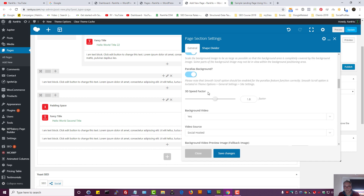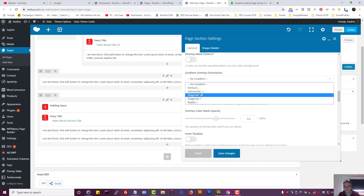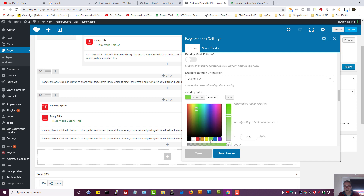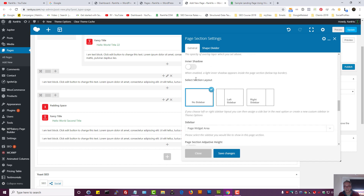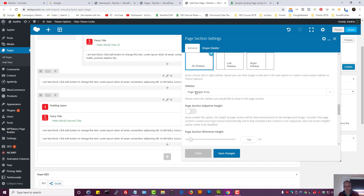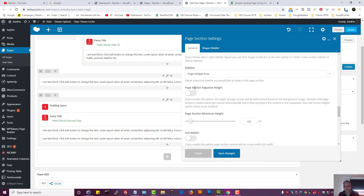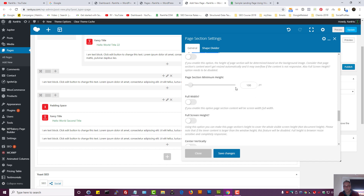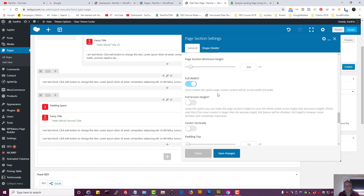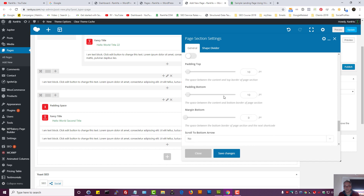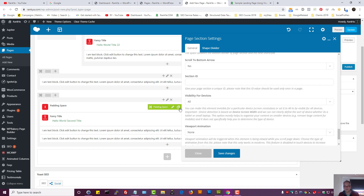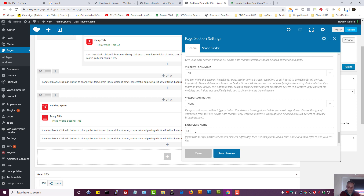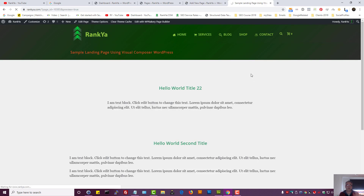Let's select no video. For the gradient, let's add one with a color at around 40% visibility. I can select a different sidebar if I want. Page section adaptive height is okay; minimum height let's say 500 pixels, full width yes, full screen height no. I can add paddings and margins as well — visibility for all devices, full width row. Save changes and preview.